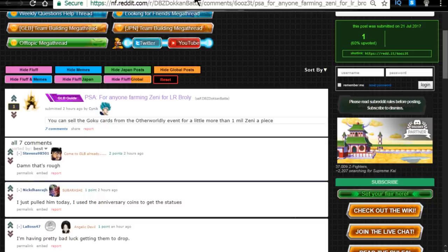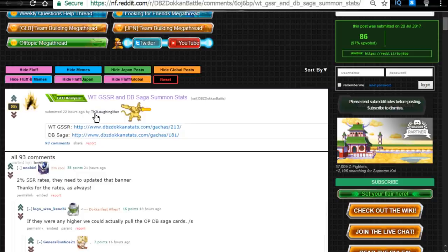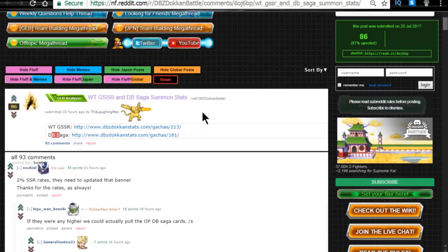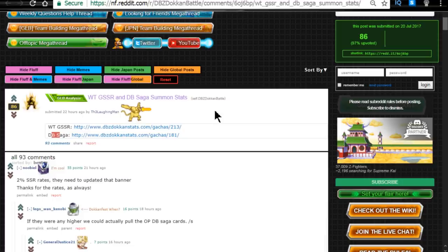Alright, next one is the Laughing Man has updated the Dokkan Stats page and he put in the World Tournament GSSR and Dragon Ball Saga Summon Stats. So now we can actually jump into there and we can see what's actually being pulled and what the rates are. It's pretty awesome. Go ahead, check that out. It's DBCDokkanStats.com. I believe I have it in my description down below so that way you guys always have a link for there.